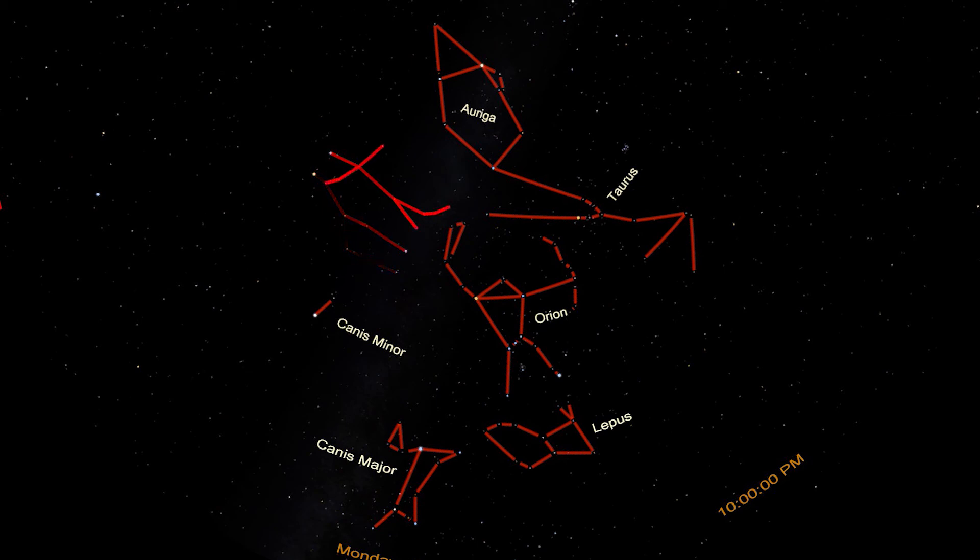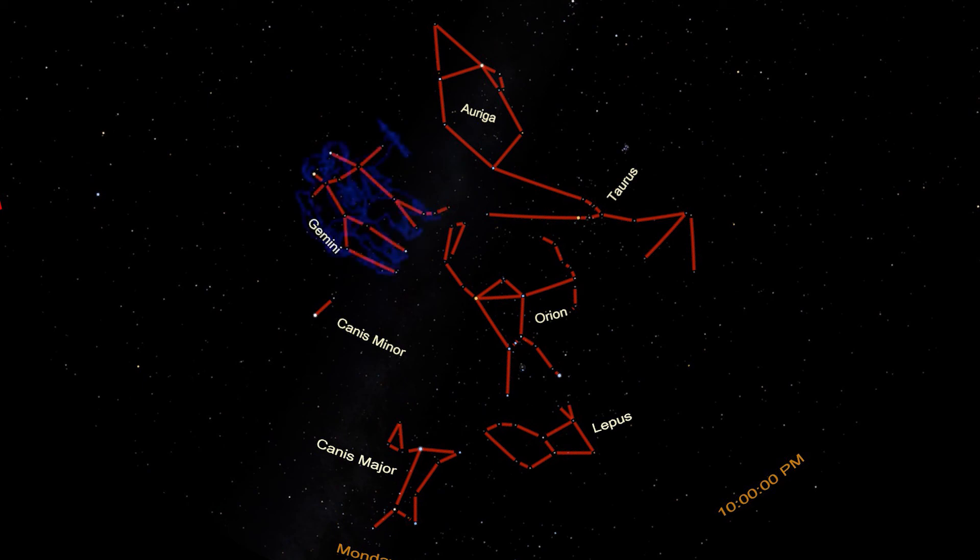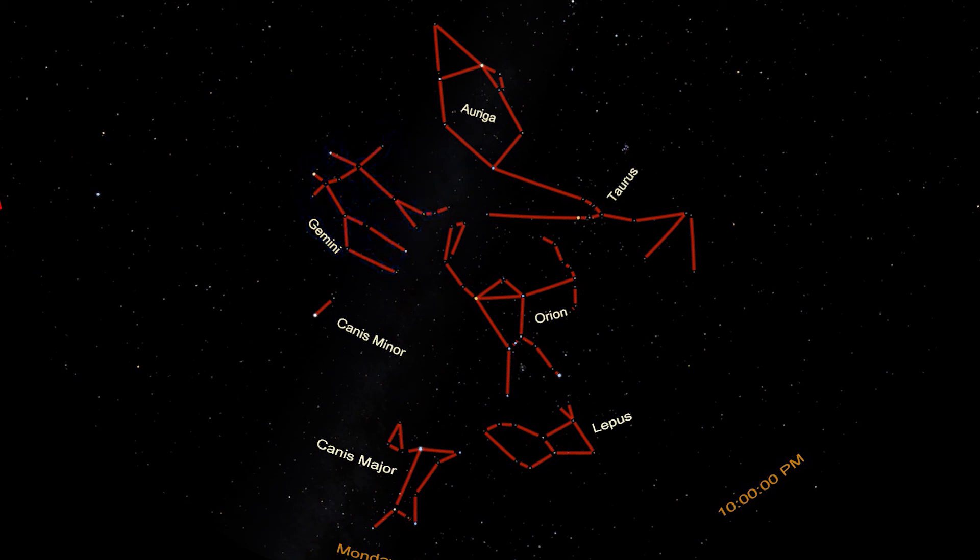Castor is a noteworthy star. Many of the stars that we see in the sky are actually multiple stars, maybe two or three stars orbiting each other. Castor isn't a double or triple system though, it's a sextuple star system. Three binary pairs of stars all orbiting each other.